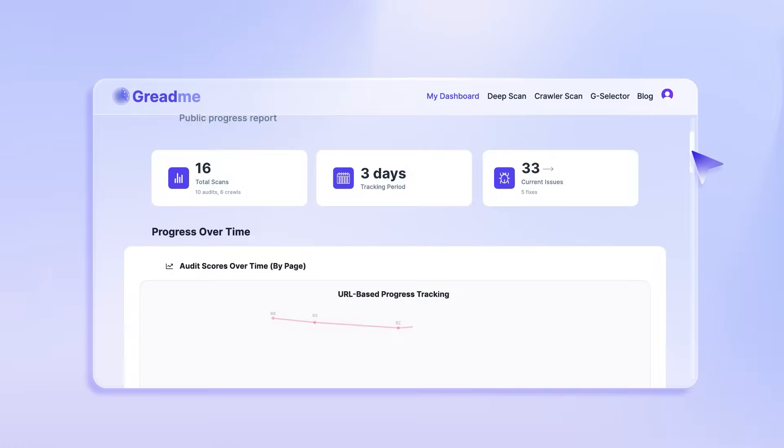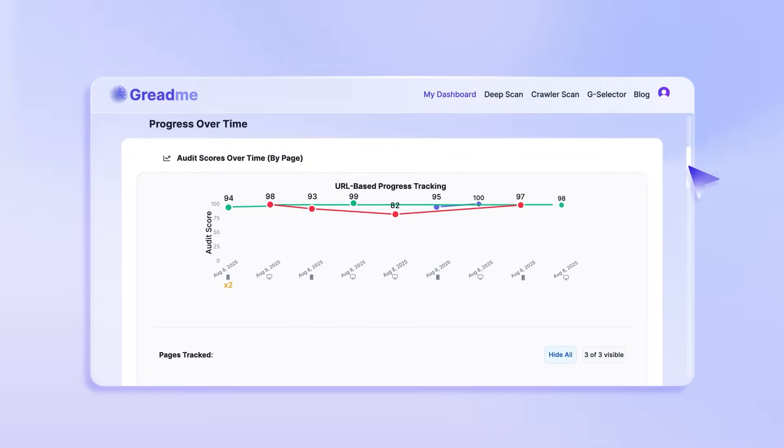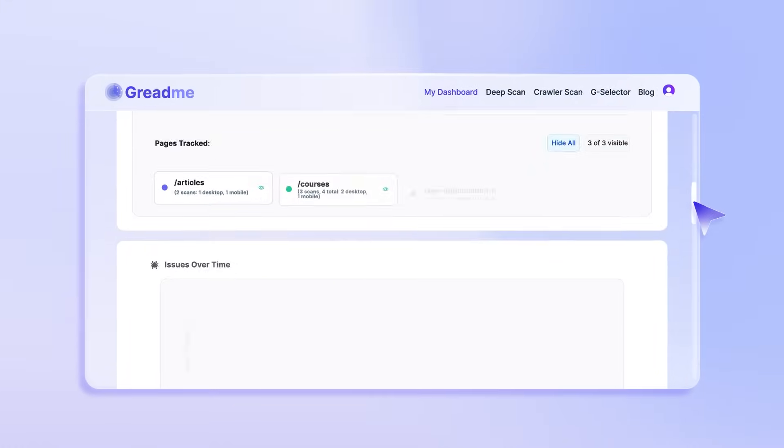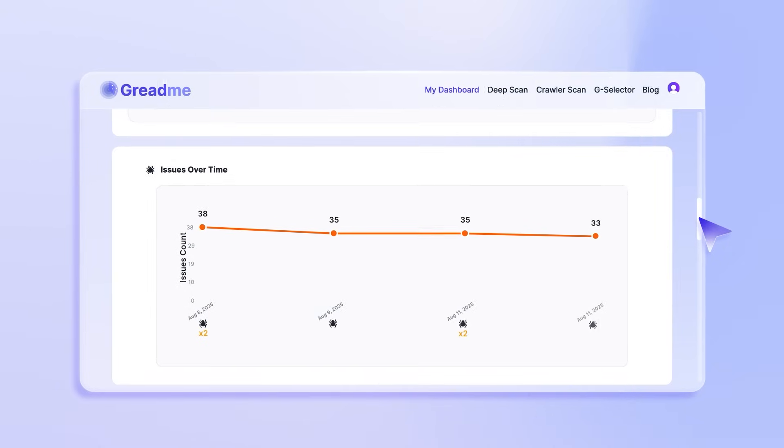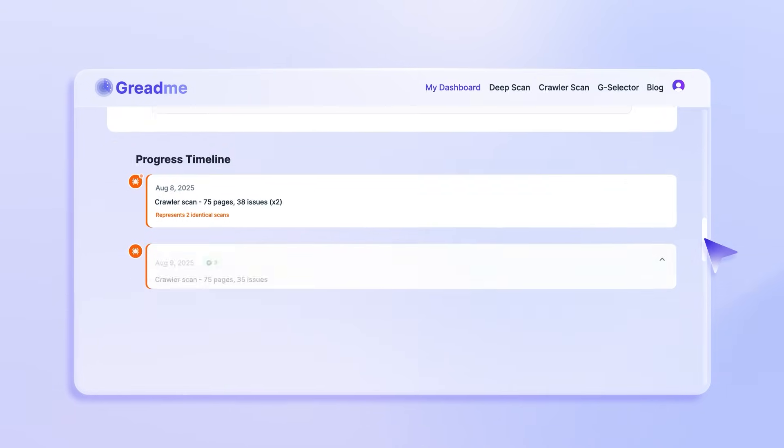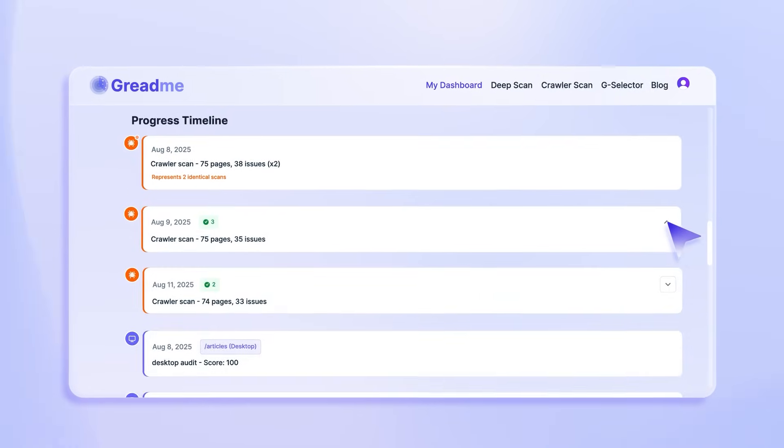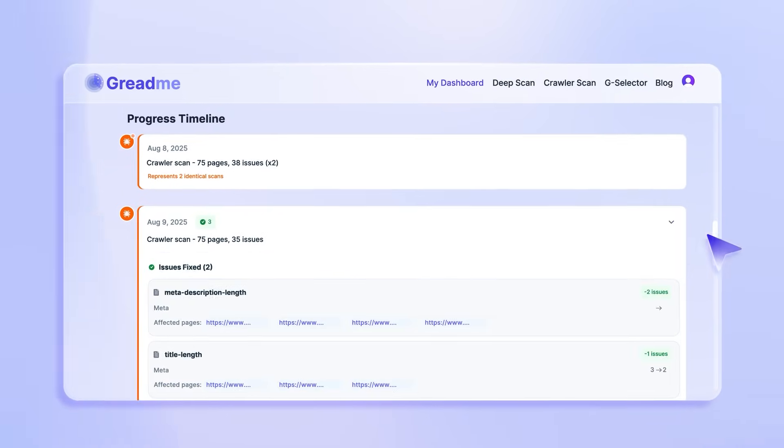You can also track progress in real time, see how your website score changes, what's been fixed, and what new issues appeared.